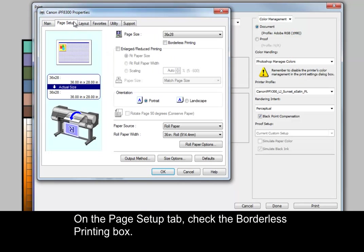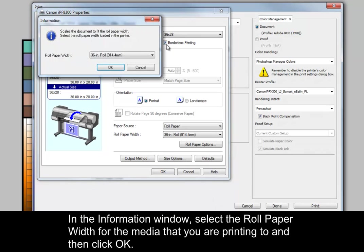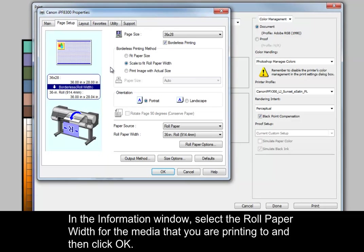On the Page Setup tab, check the Borderless Printing box. In the Information window, select the roll paper width for the media that you are printing to and then click OK.